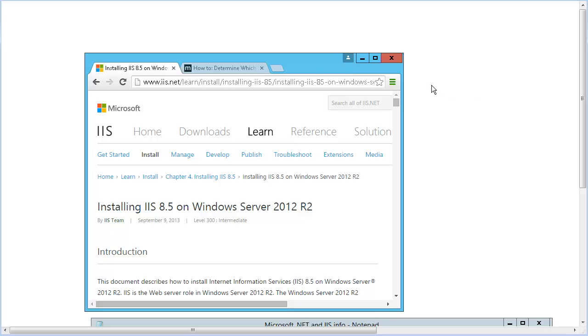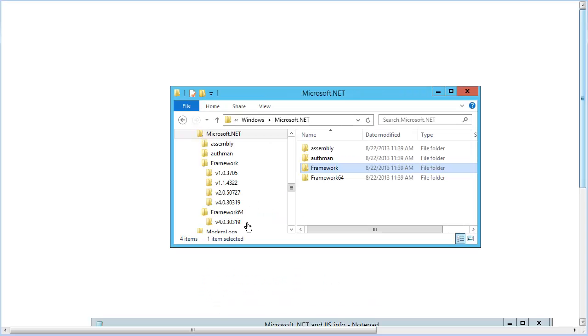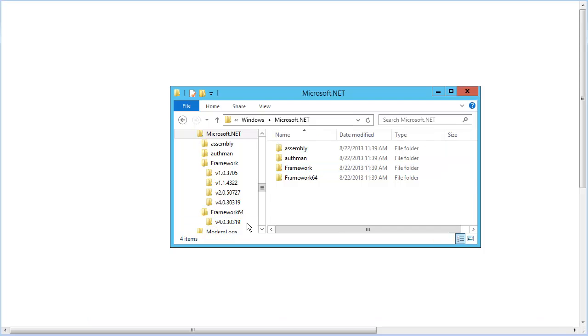First, we'll verify that it is installed. While you could assume that it is always installed with the OS, verifying it is a good practice. The install folder for 4.5 is within the 4.0 folder location, so let's dig deeper.